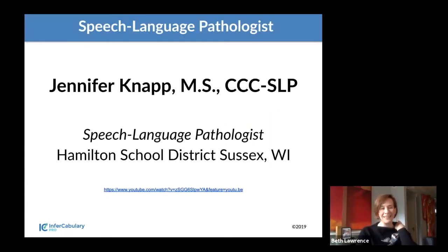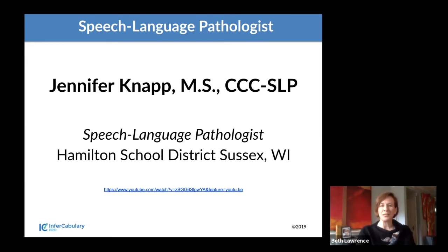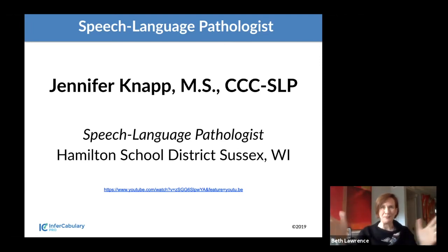Thank you so much, Kate — that was really helpful to hear what's going on in the trenches. Next I will introduce Jennifer Knapp. She is a speech-language pathologist in Hamilton School District in Wisconsin. Jen did a presentation with us at the American Speech-Language-Hearing Association last year. And that's when Dina and I realized we're going to keep what we talk about to a minimum and just let these brilliant people speak. So without further ado, I know Jennifer has a lot of cool information to share. Thank you so much for joining us.